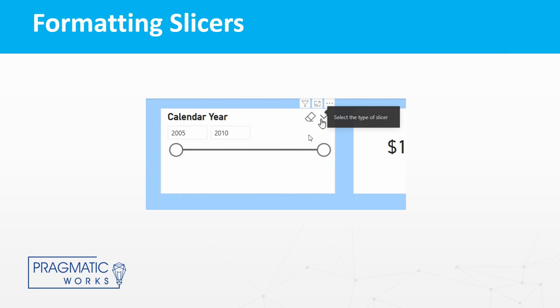So here we have some screenshots of what this looked like in the previous version of Power BI. I built out a sample report using the AdventureWorks dataset here and we can see a generic calendar year slicer here.